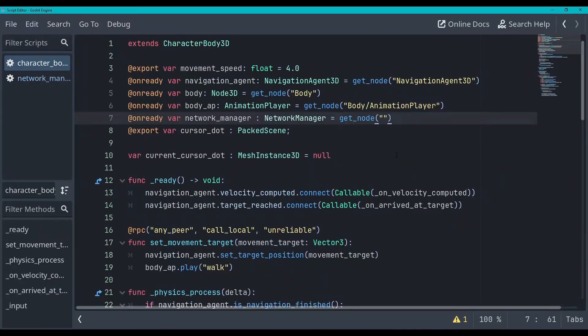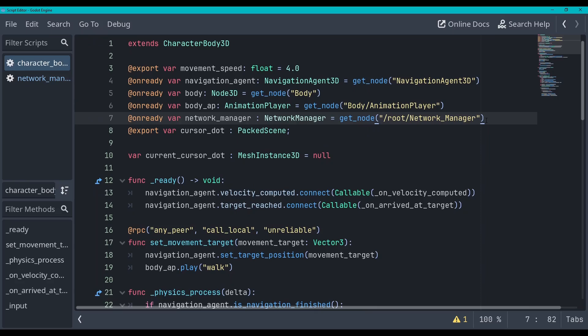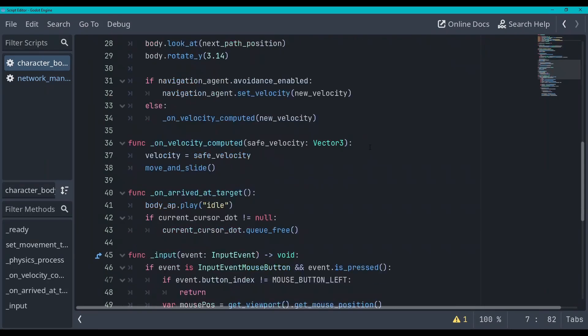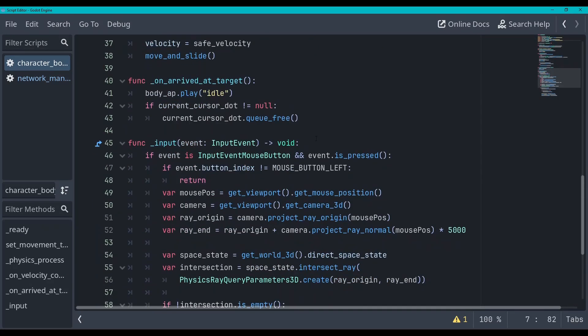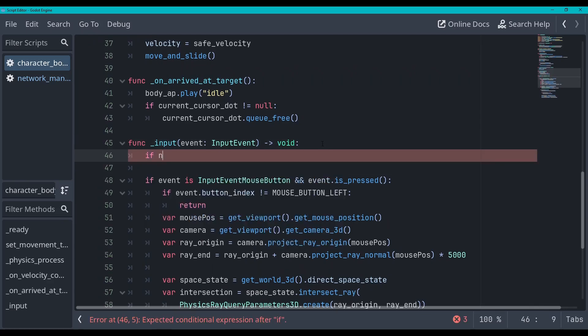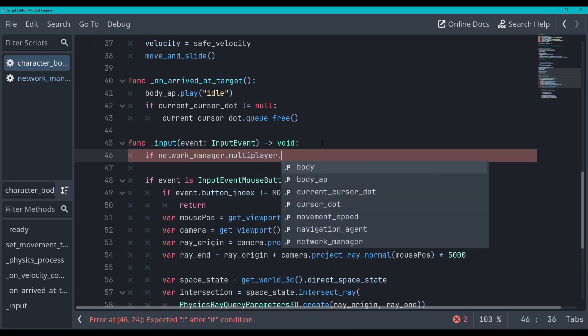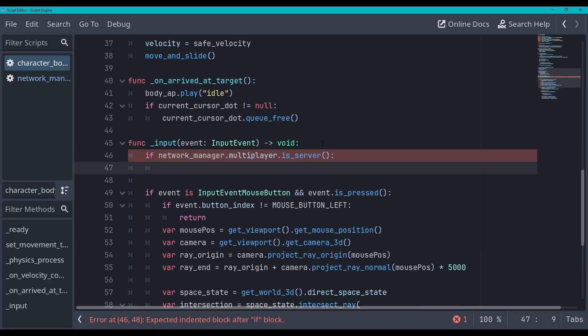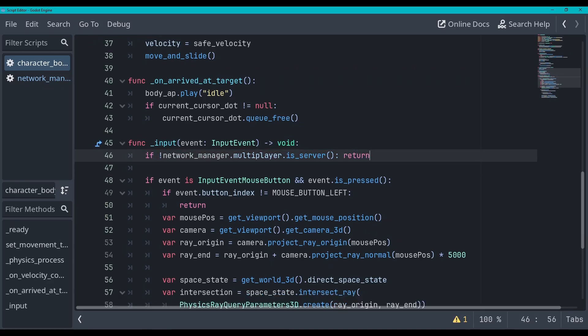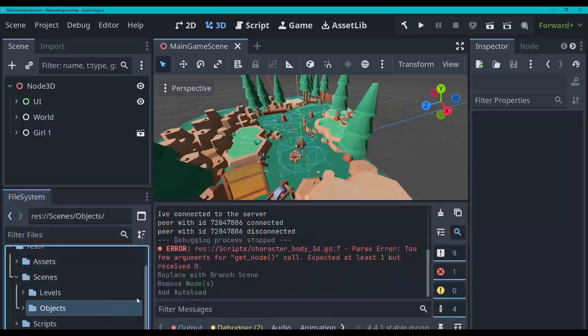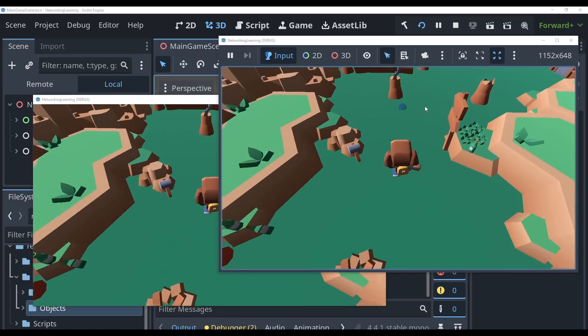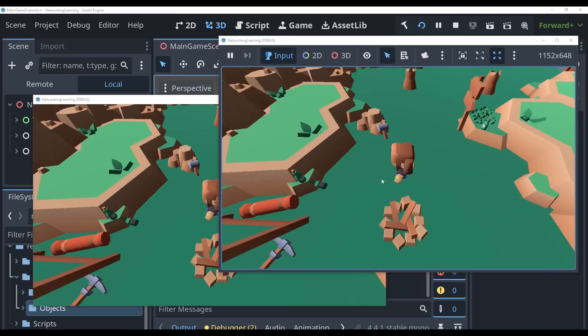So now let's on ready grab this. So I'm going to go slash root and now it knows that we've got our network manager there in auto load, simple enough. So we can scroll down to our input function here and so every time we click we can say if network manager dot multiplayer dot is server, we will just, if it's not this we will return, there we go simple enough.